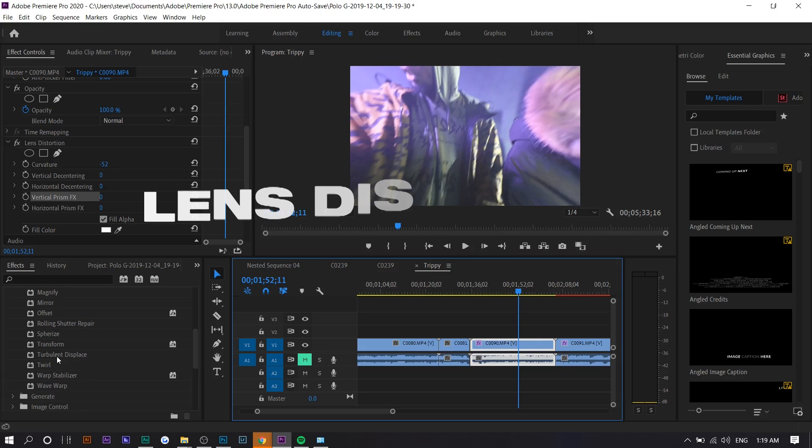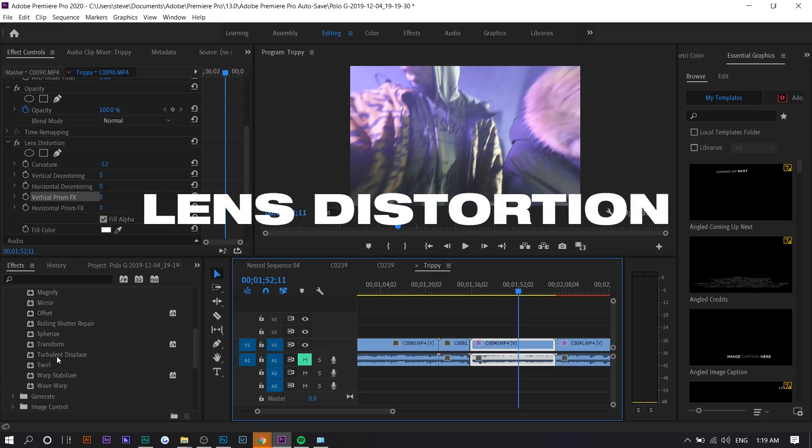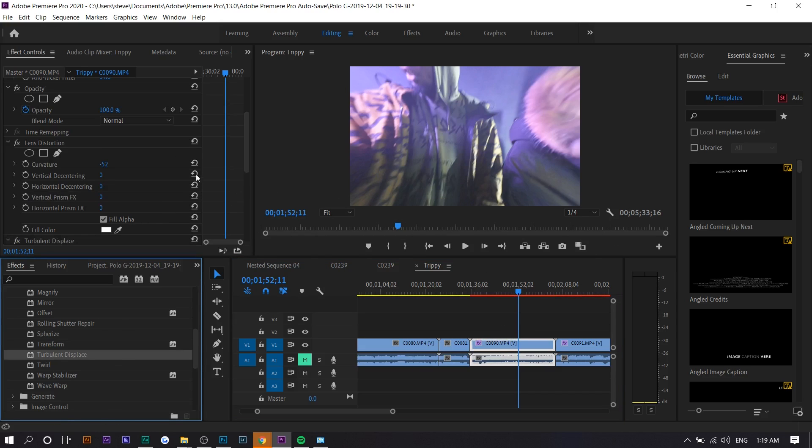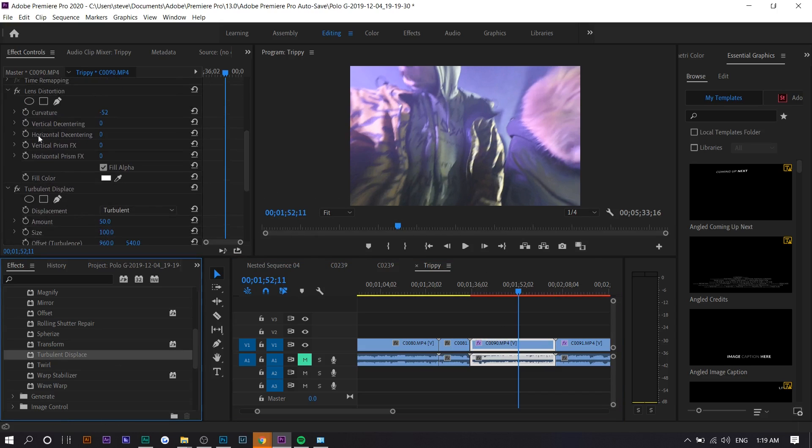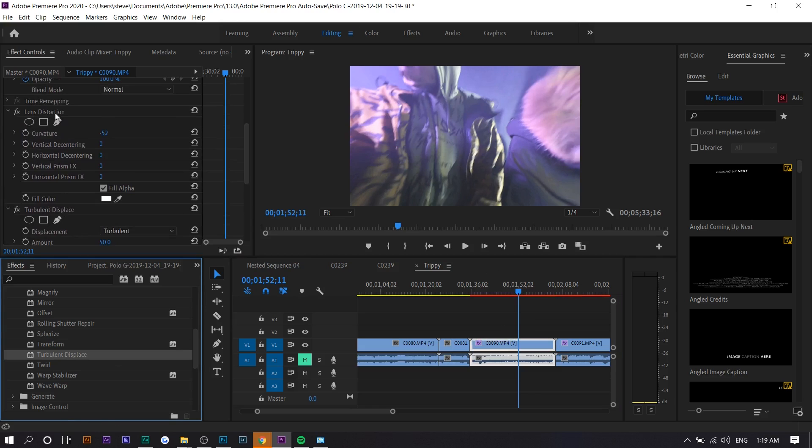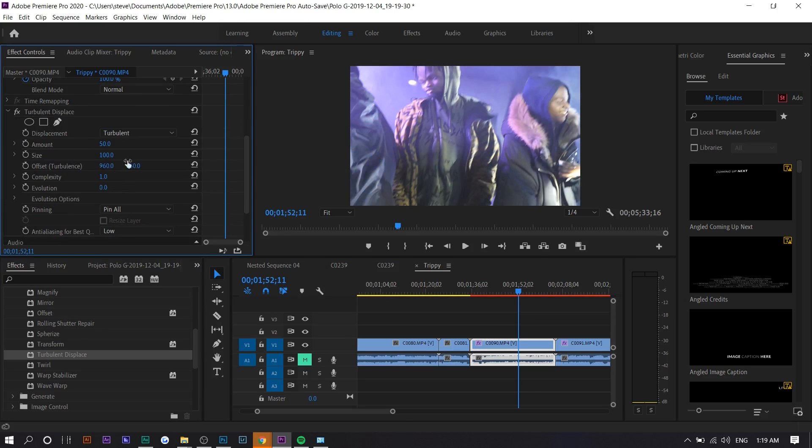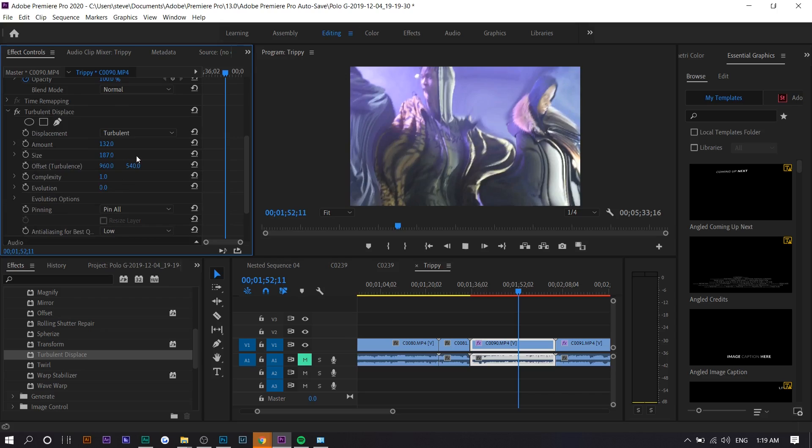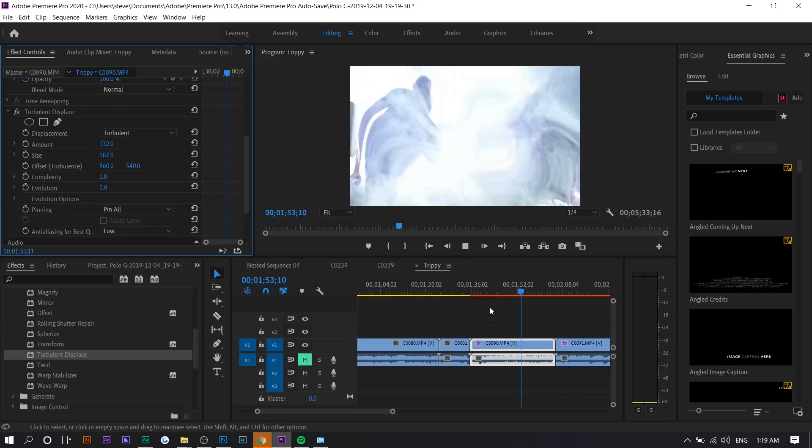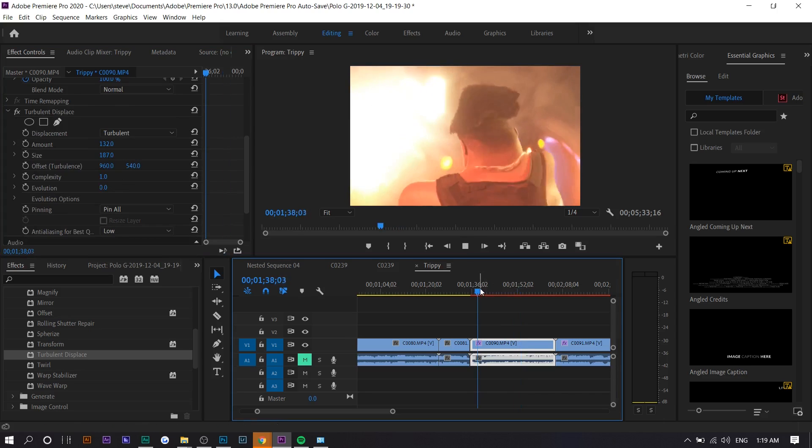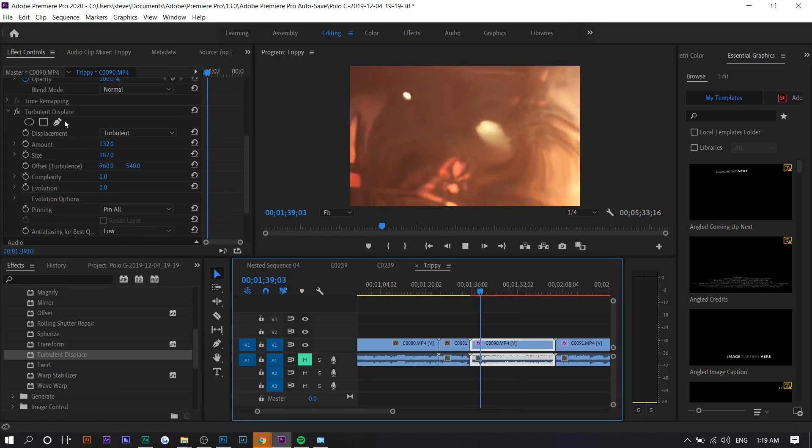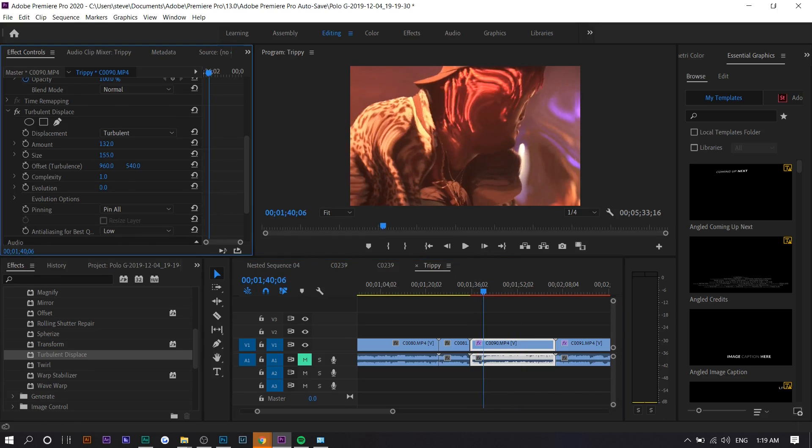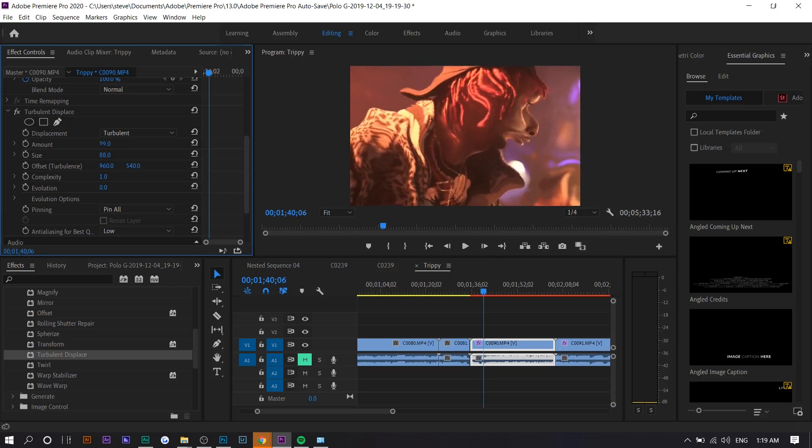The next one is turbulent displace. You might've seen this effect a lot more than the other ones. Basically it makes everything look wonky. It removes the structure away from the video. So if you increase the amount and size, you can see what that does. It looks really weird, so you want to sort of tone it down a lot of times.